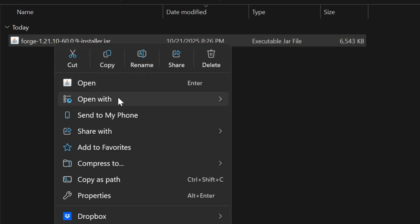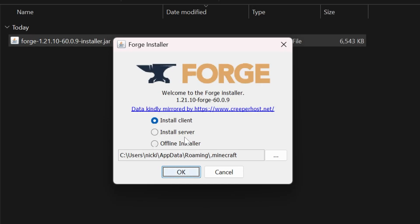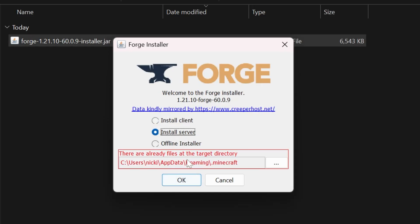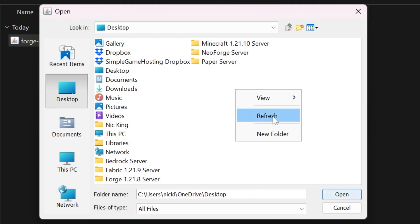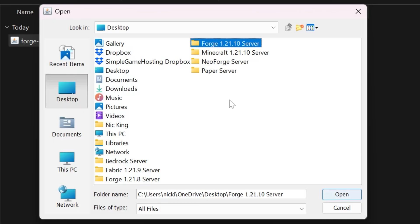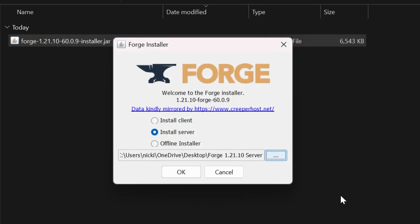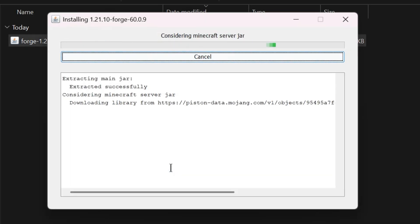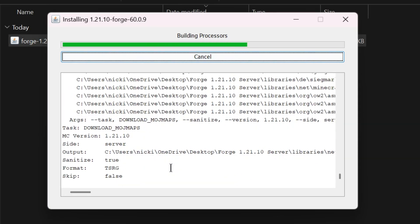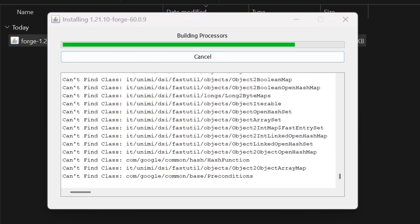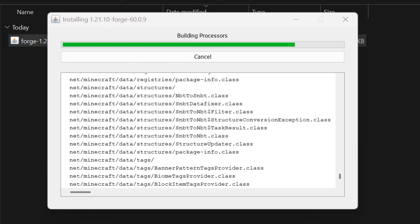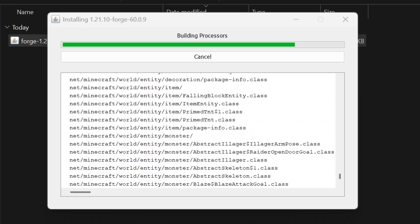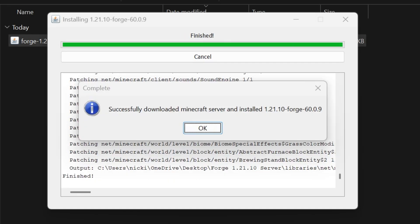We want to reopen up the Forge installer, and this is where the magic happens with getting the server files. Click Install Server. This red box will appear here. Click the three dots to open up this. Go to Desktop and then right-click and create a new folder. You can name this anything. I'm going to name it Forge 1.21.10 Server. Go ahead and select that folder and click Open. Now with it selected here, the red box will go away, so you can click OK. It will now download and install everything you need to get Forge up and running on a Minecraft server. That includes downloading the Forge files, but also the Minecraft server files that we need.